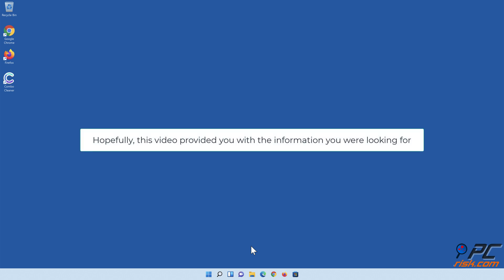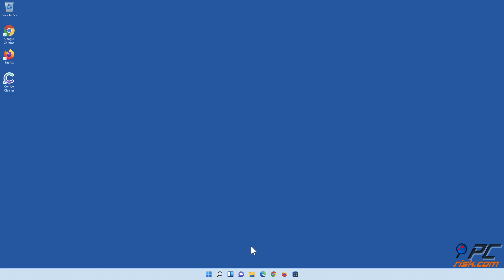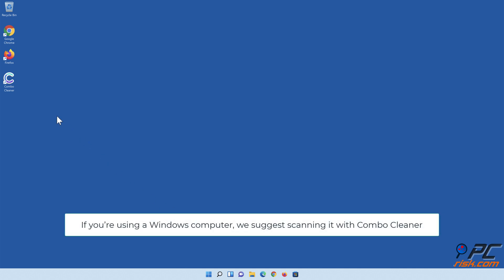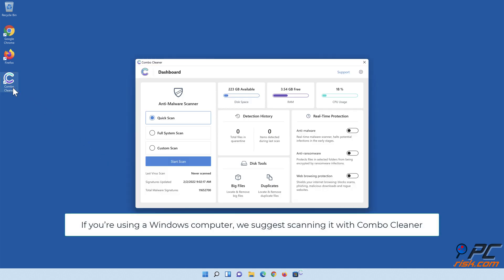Hopefully this video provided you with the information you were looking for. If you're using a Windows computer, we suggest scanning it with ComboCleaner.